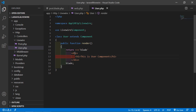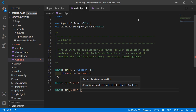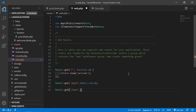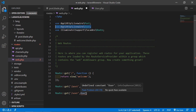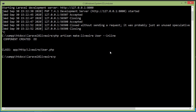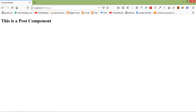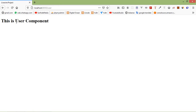Now save this file and let's add the route for this component. Go to the web.php file and write Route::get, add the URI /user, and add the component class name which is User. Also add the path of the user component class and add ::class. Now save the file. Switch to the browser and go to the URL /user — and here you can see the user component.